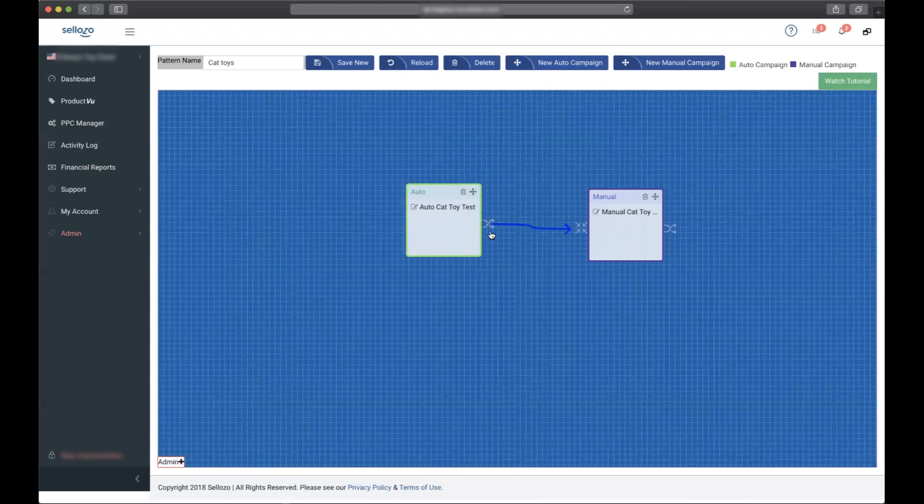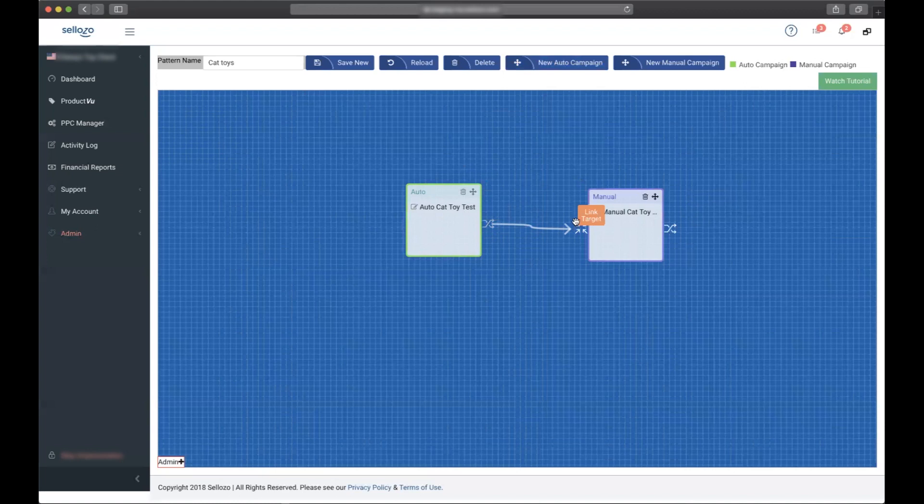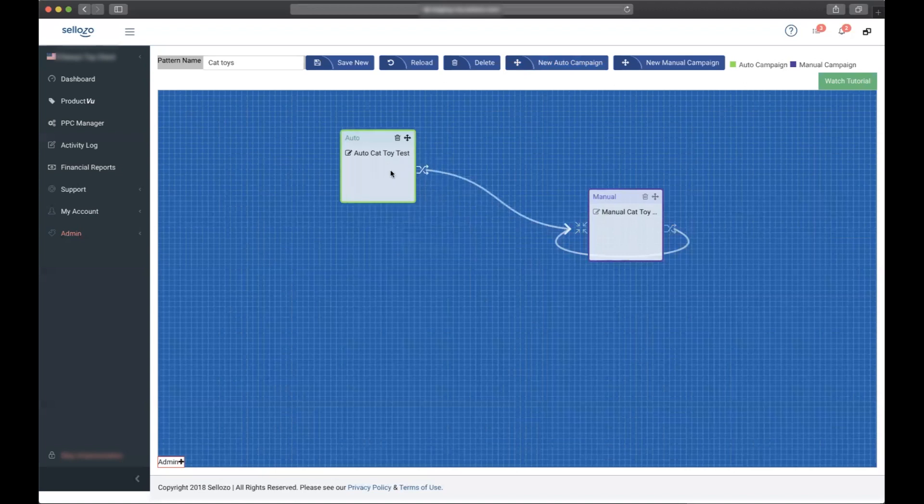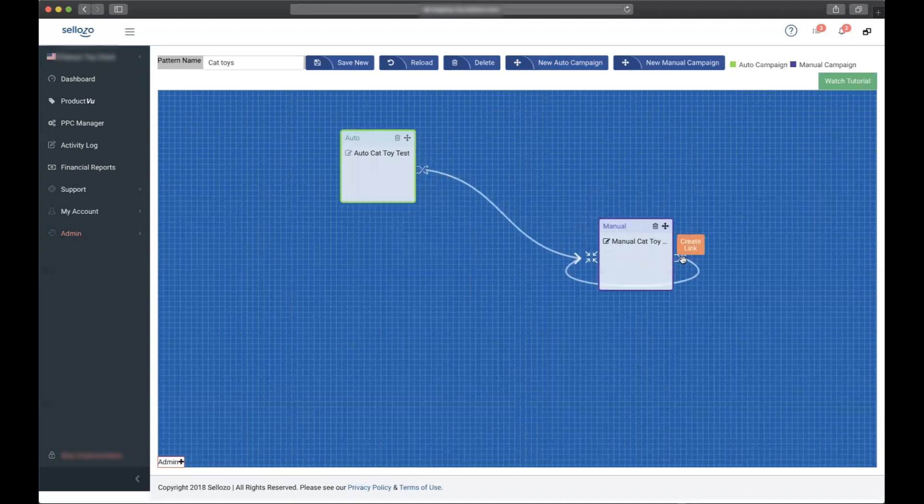As you can see, you can only link from an automatic campaign to a manual, but you can go from a manual to another manual or even a manual to itself since some of these ad groups will be transferring keywords within the same manual campaign. I've created the link from the auto to the manual as well as the manual to manual link.